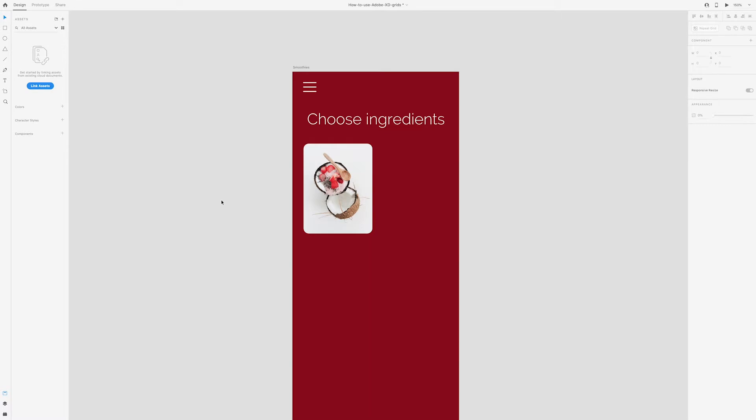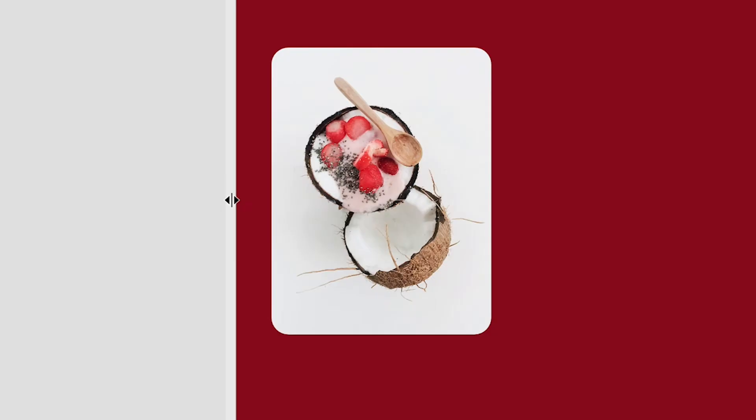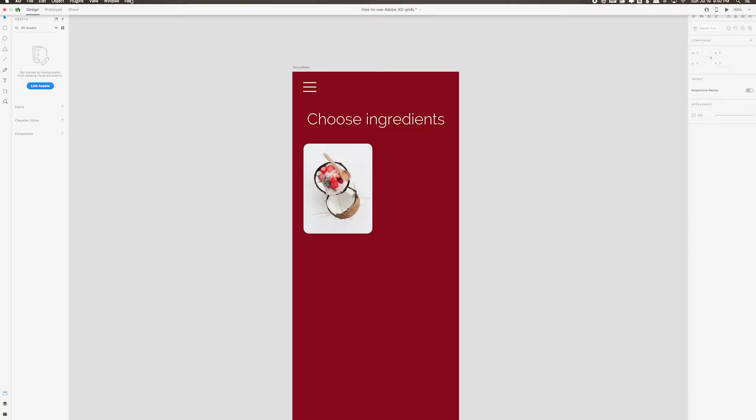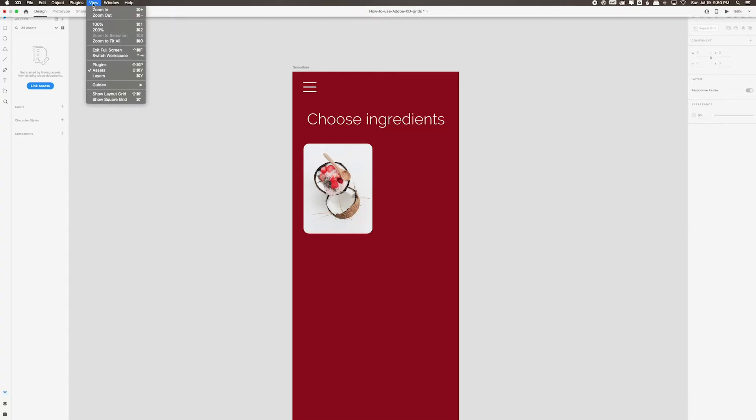In order to create a guide, you need to hover over the left or top edge of the artboard until you get this icon. If you don't see this icon, that means you don't have guides on. So in order to change this, go to View Guides and you'll click on Show All Guides.